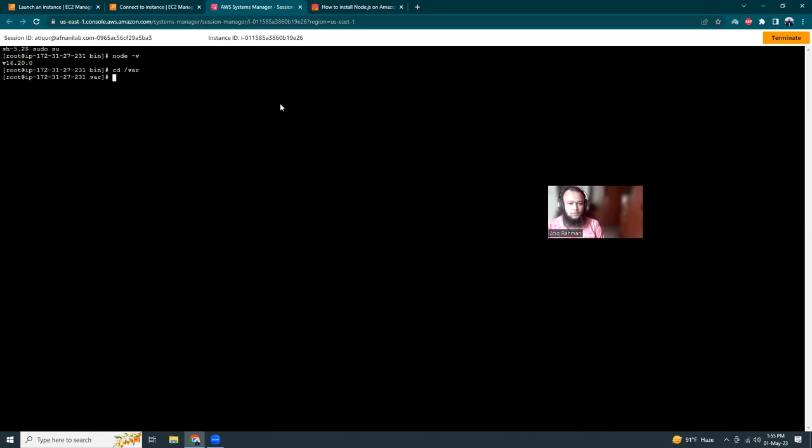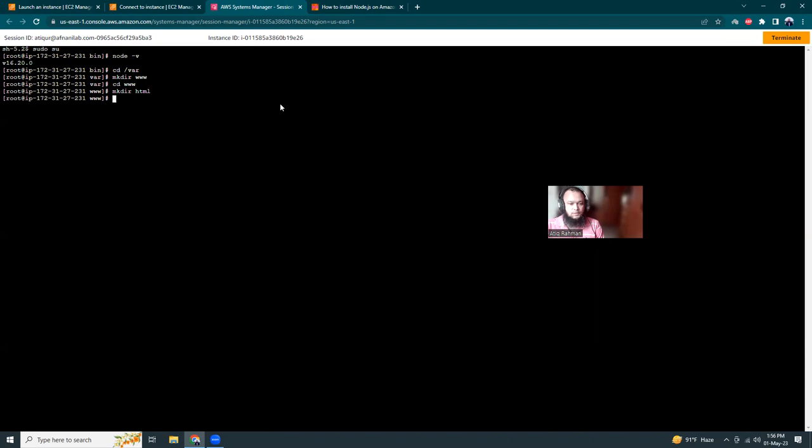I'm going to create a www directory, then go to that folder and create an HTML folder where I'll create a Node.js Express project.